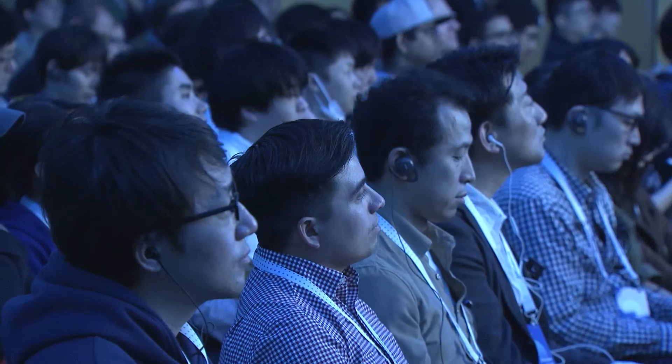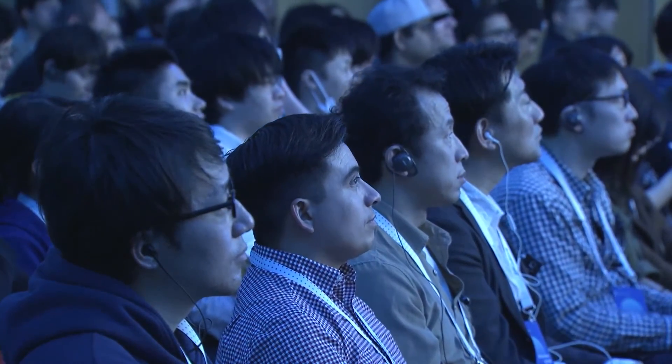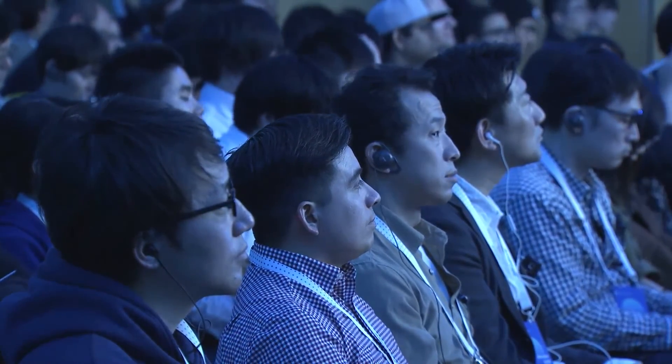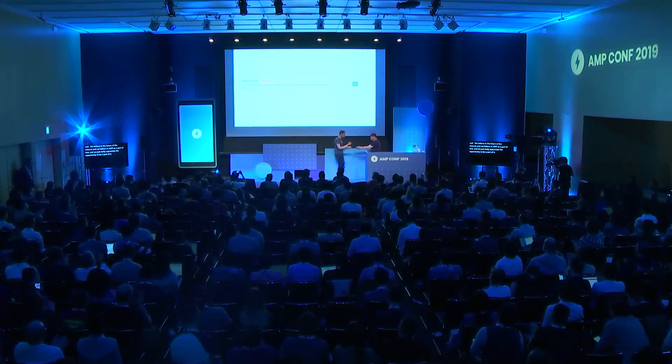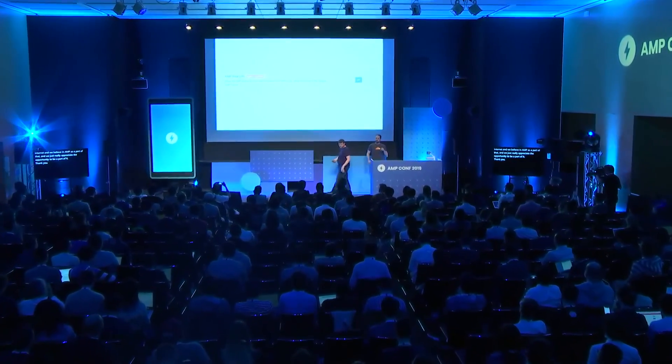We would love for you to turn it on as well. We believe in the future of the internet, and we believe in AMP as a part of that. We really appreciate the opportunity to be a part of it. And it's free.